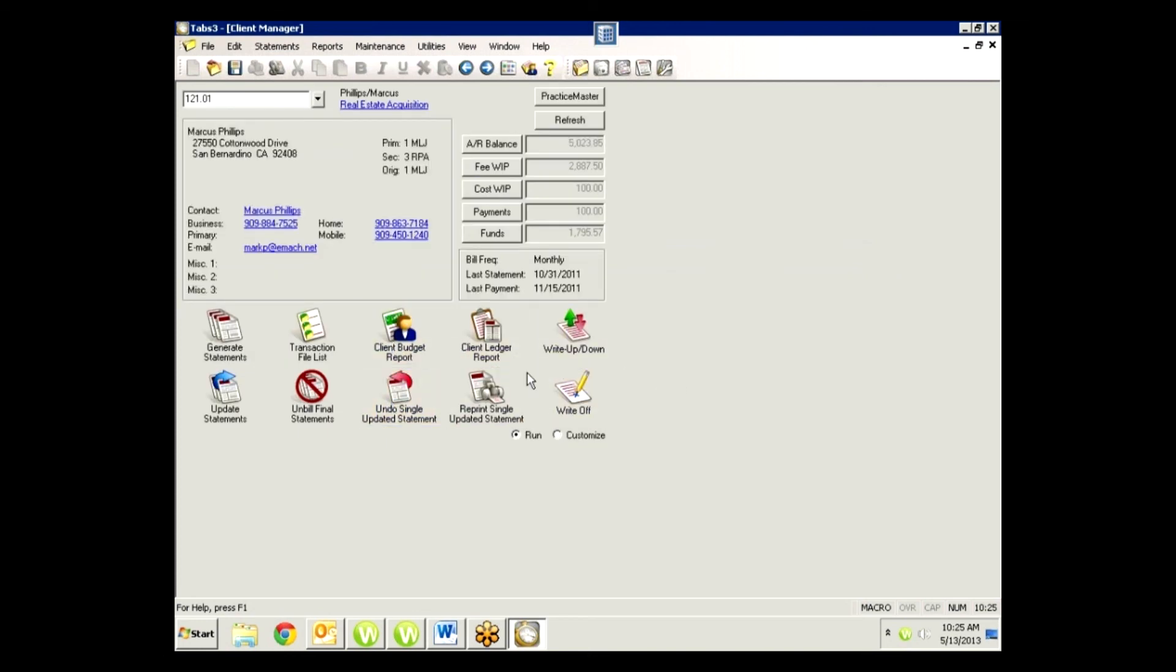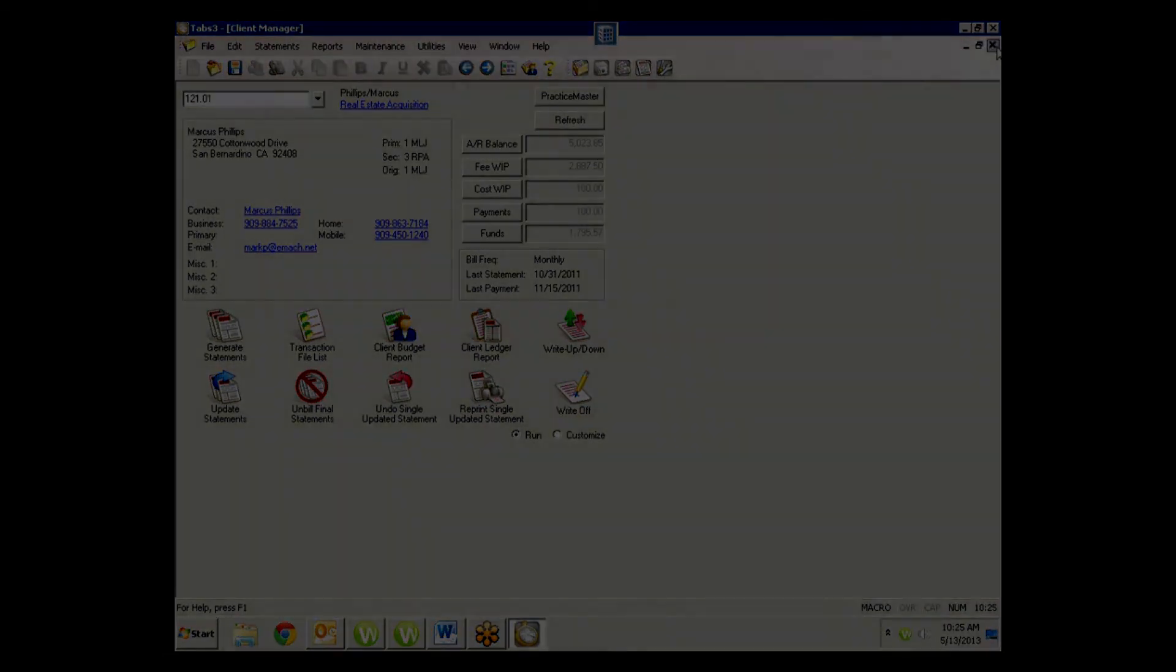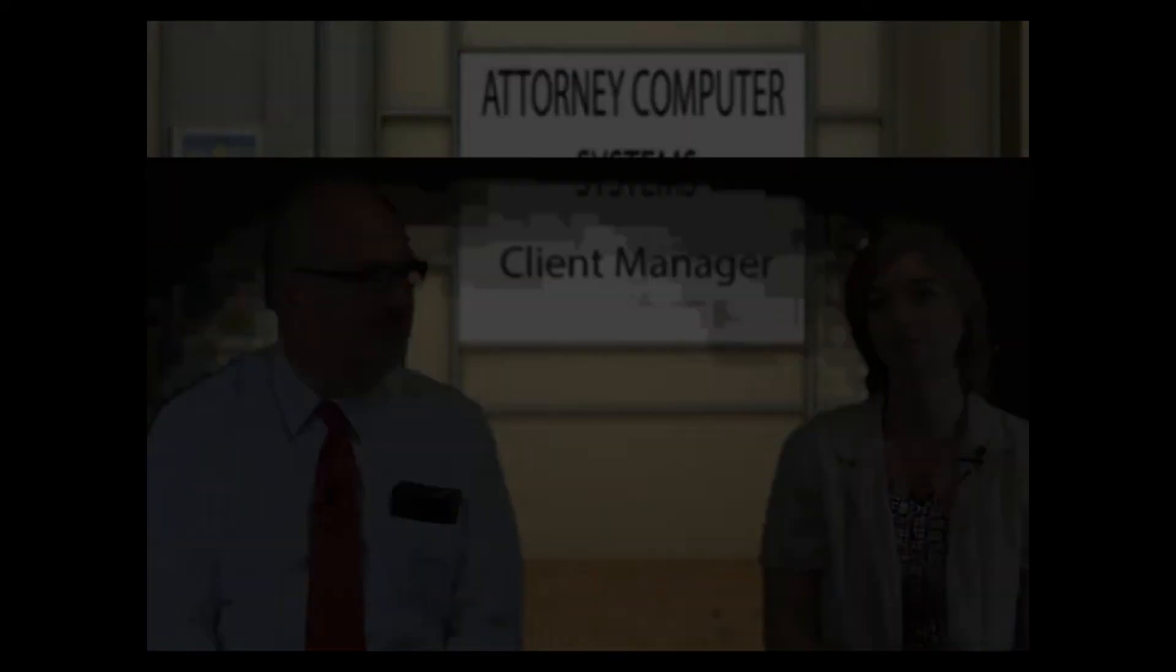So that's Client Manager. I hope that helps, and we'll talk to you soon. Everything on one screen in one place to make everything faster and easy. Awesome. And that's just one more way that we can help you to worry less and practice more.